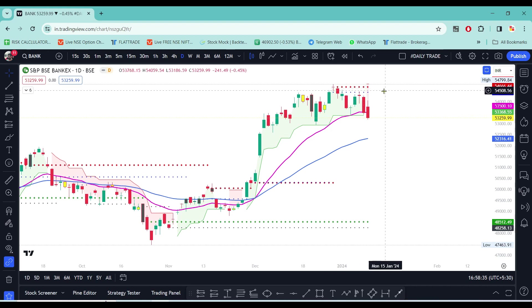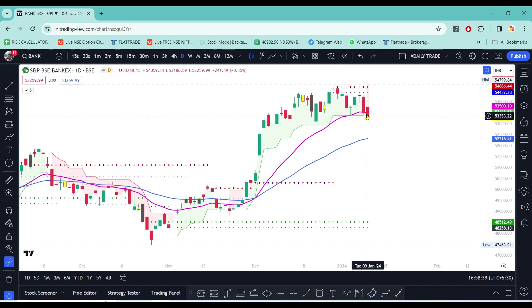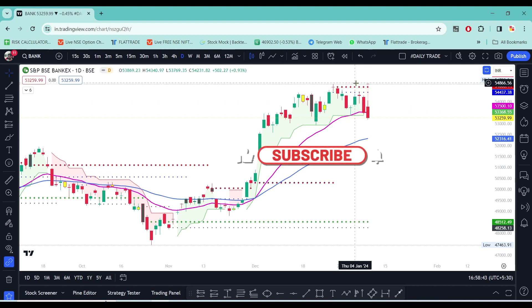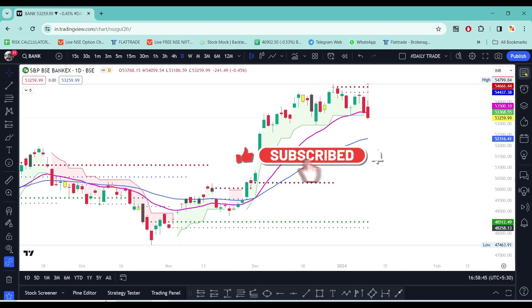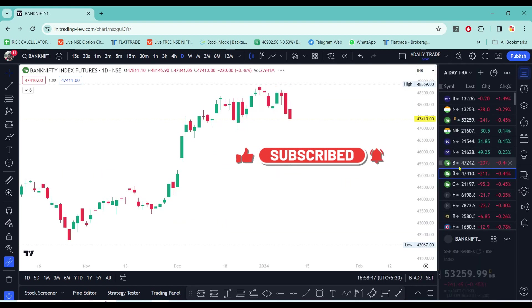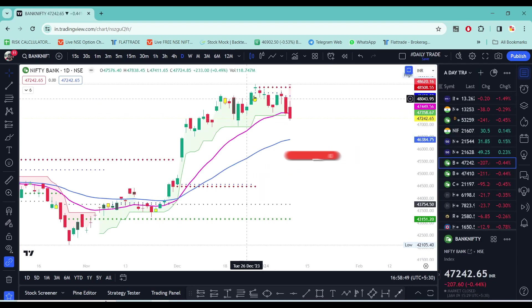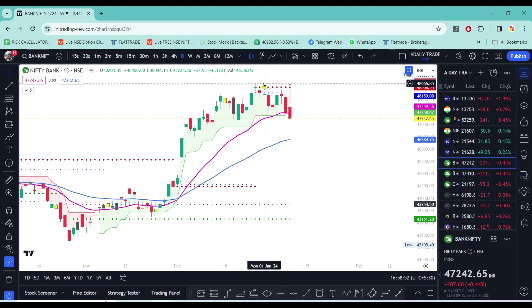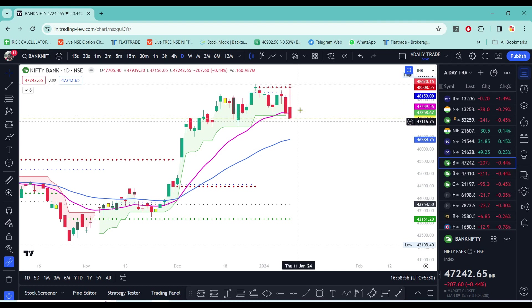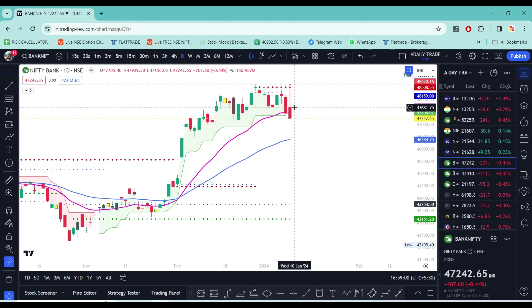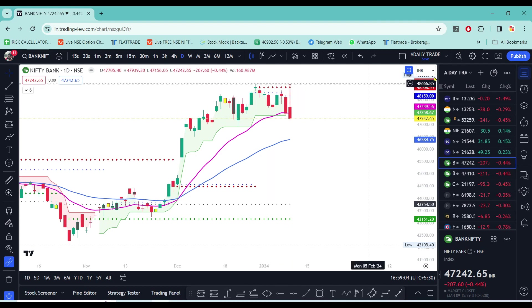Zone breakout — Bank Nifty is here. Market upside for BankEx, Bank Nifty is here at market open.